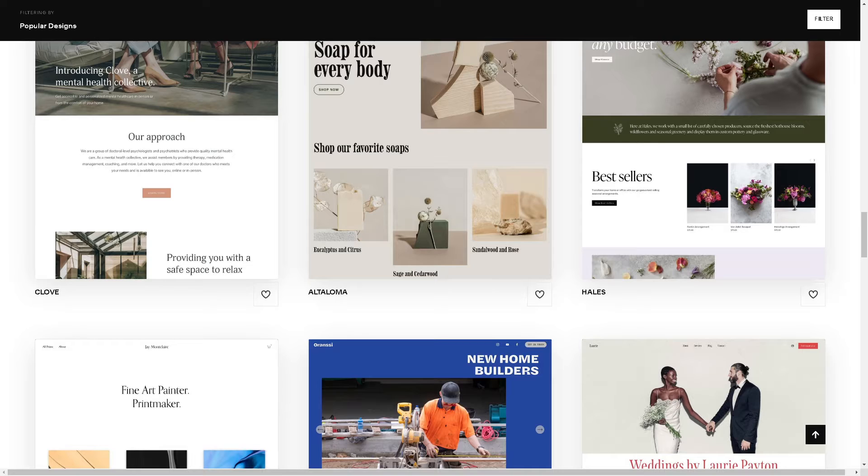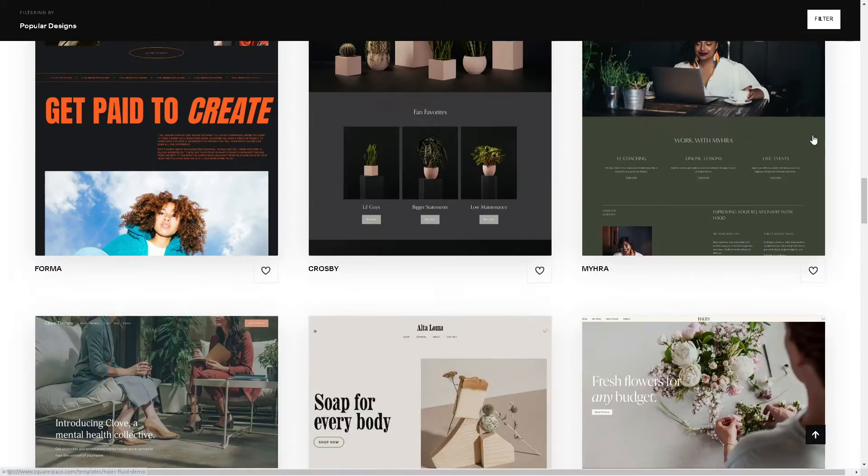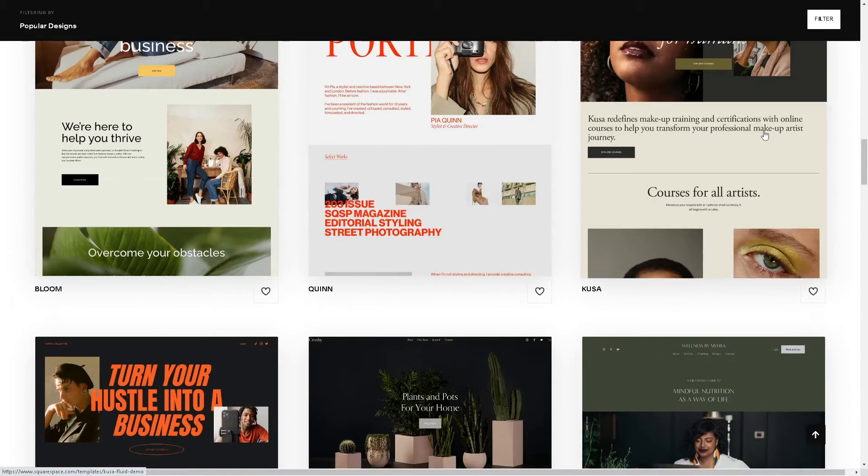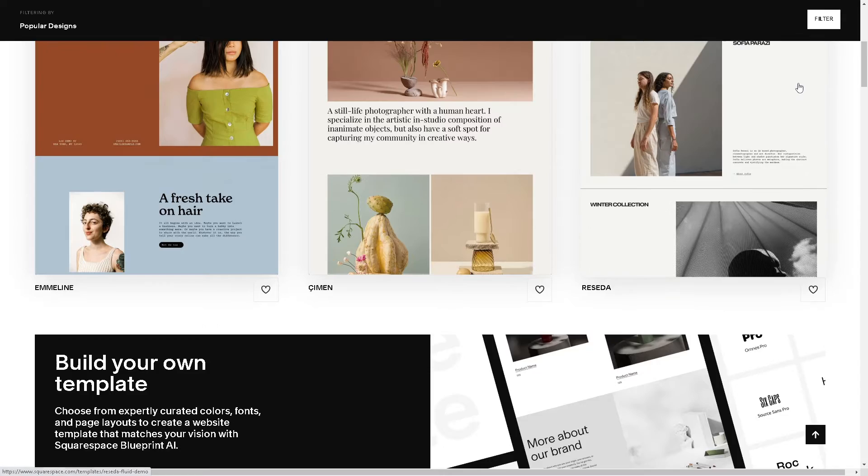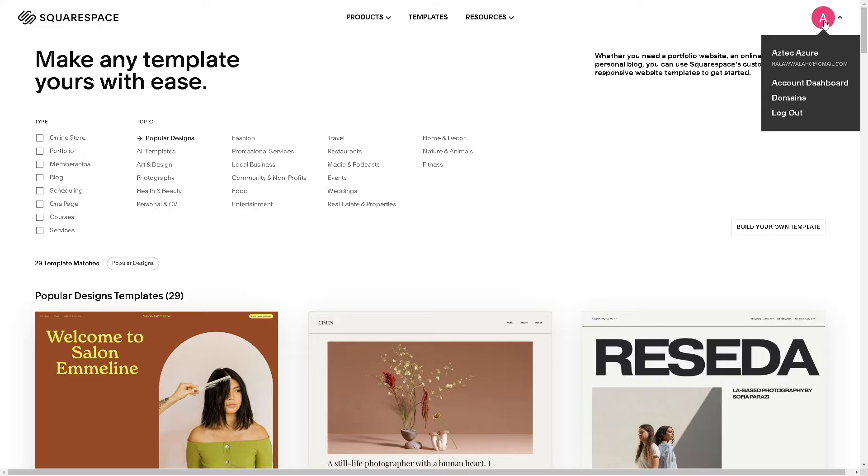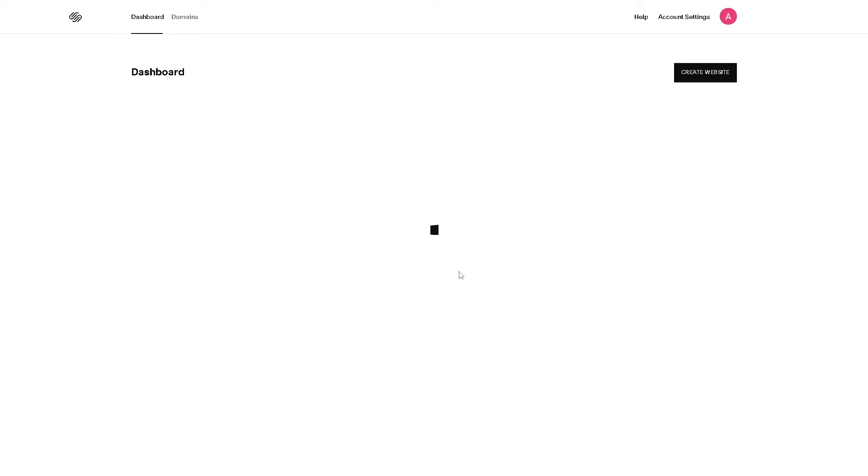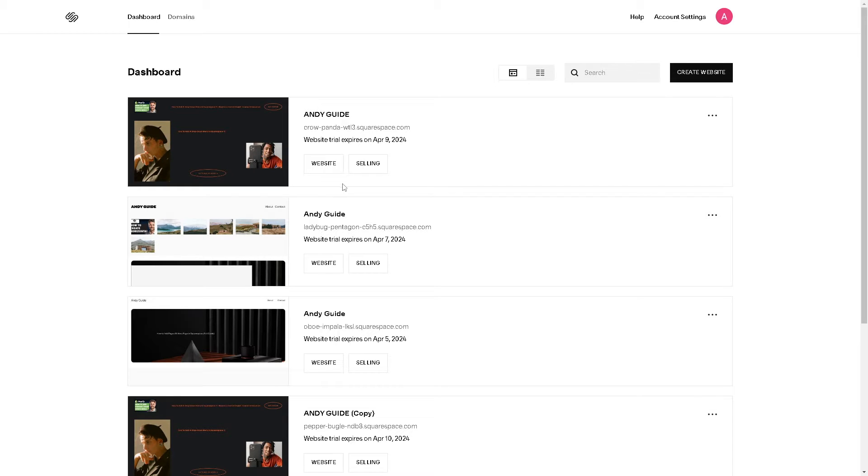Now once we are here in the Squarespace site, go to the website that you are working on. For you to be able to do that, go to the upper right corner of your account profile and click on dashboard. And from here you need to select the website or the built-in domain from your Squarespace, maybe on this one, click on it.